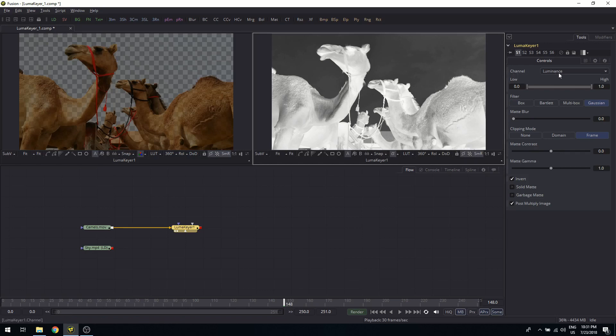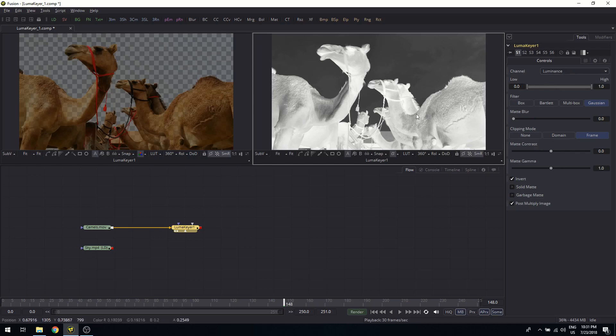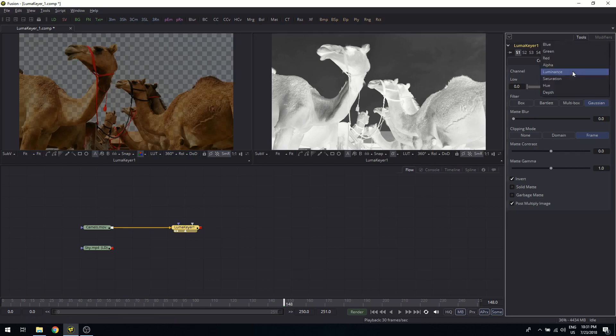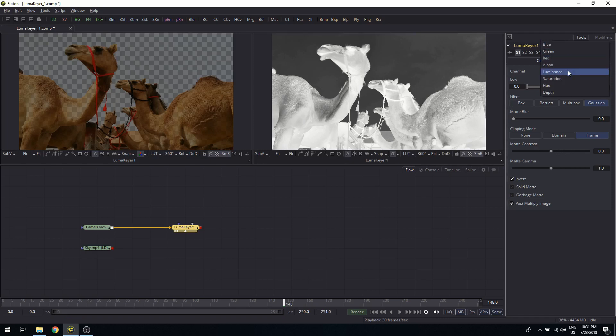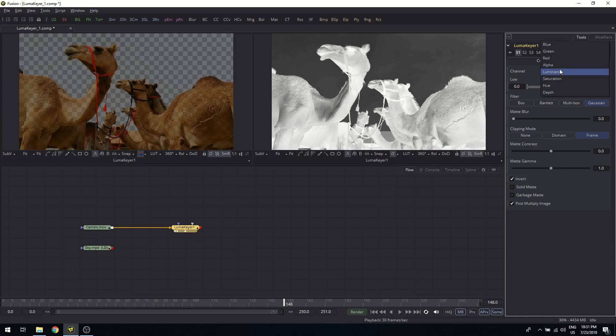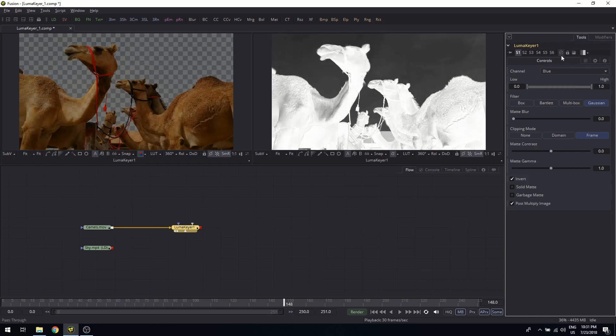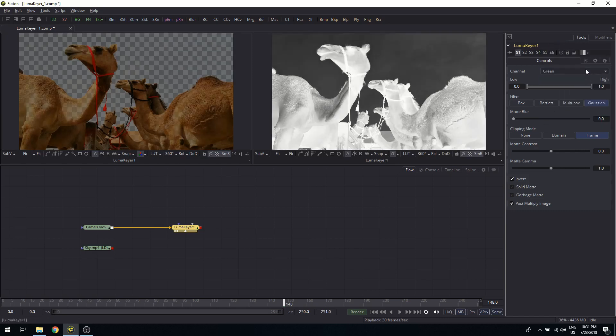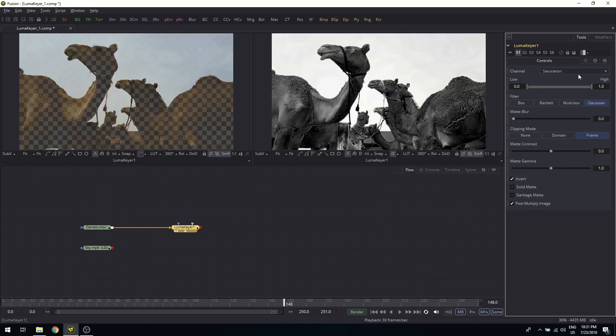I said I'm using the LumaKeyer, and originally the keyer used to do only luminance-based matte extraction, matte separation. But now the keyer, even though it's still called LumaKeyer, actually has multiple channels here to choose from. So I can decide to create my key based on luminance, low-high separation, or I can go into an individual color channel like blue, green, red, etc., or even use saturation, for example.